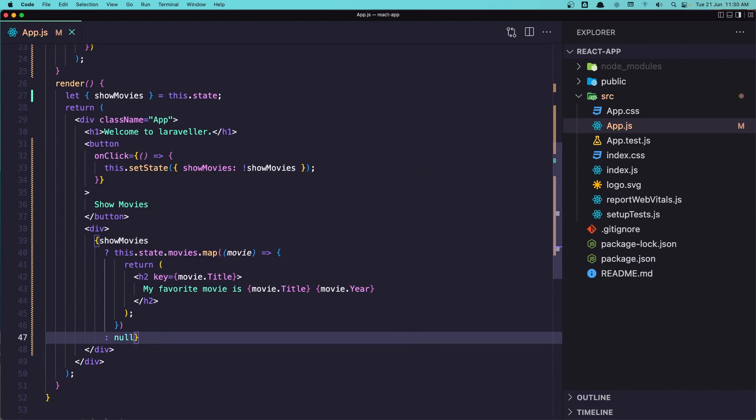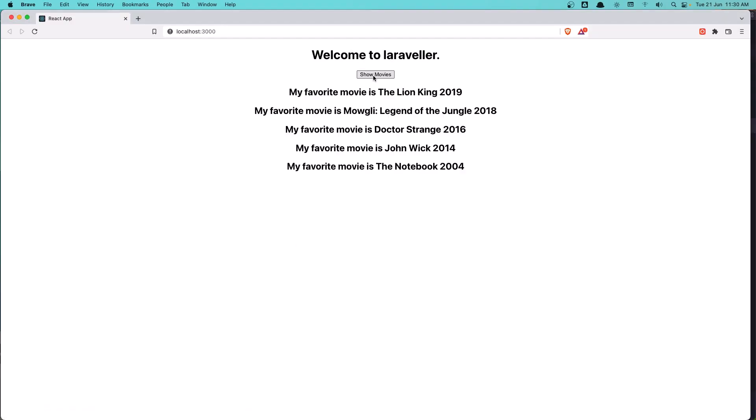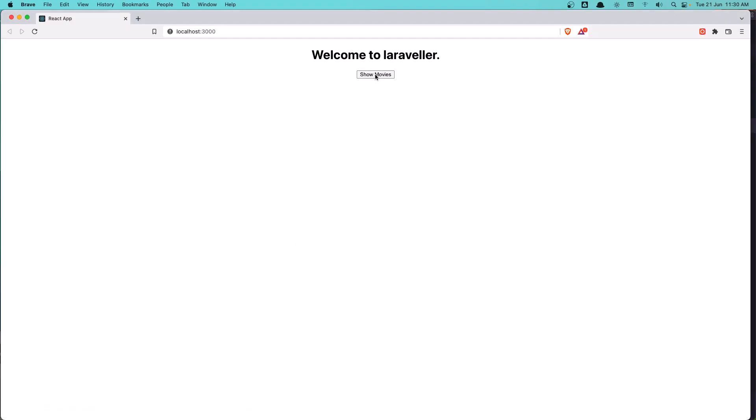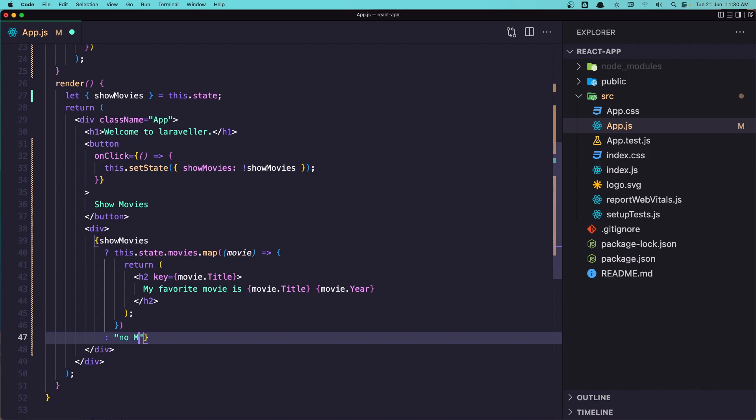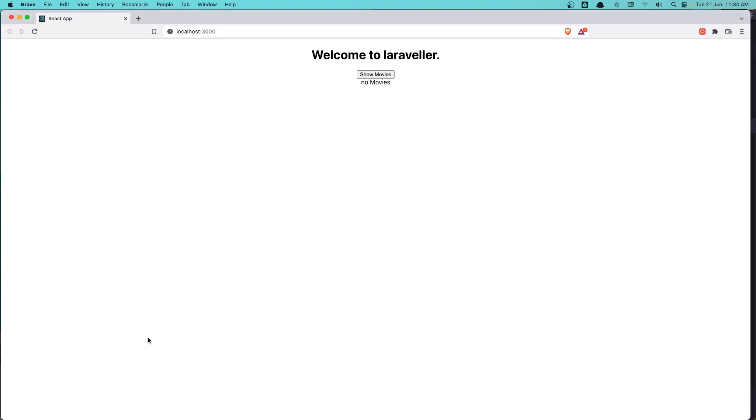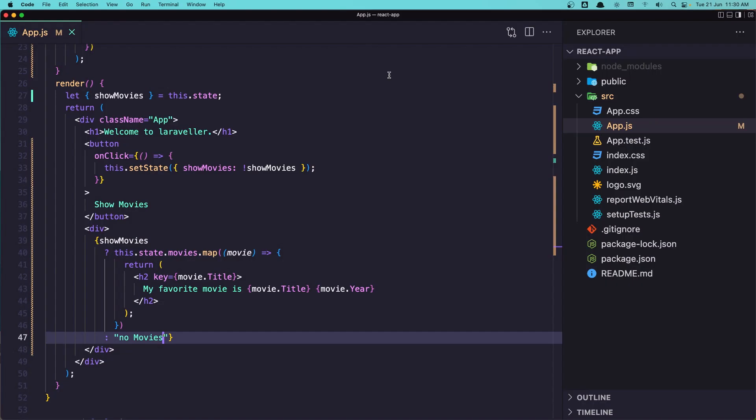Or you can add no movies, or we can say here for example a string "no movies" and yeah we have no movies and we show